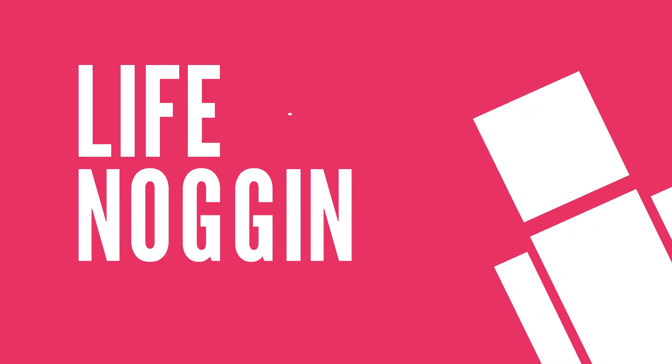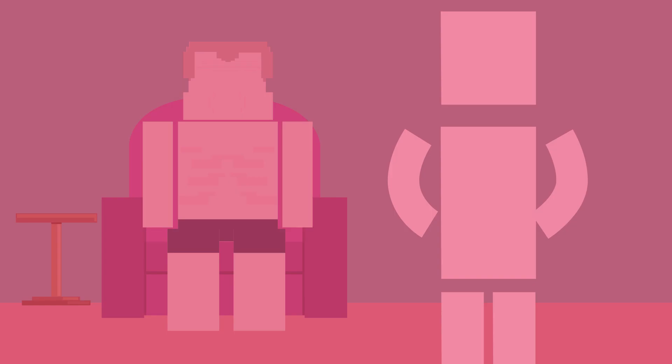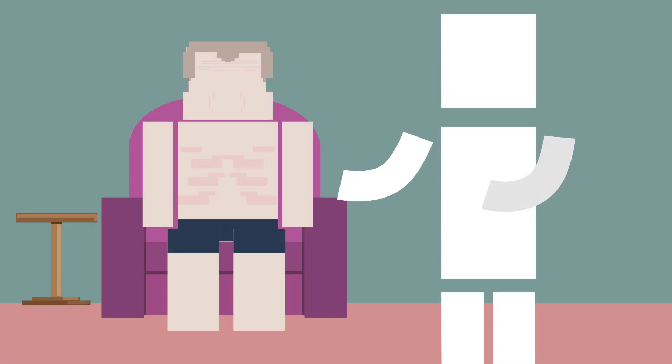Hey there! Welcome to Life Noggin! Everyone, I'd like you to meet my friend Graham.